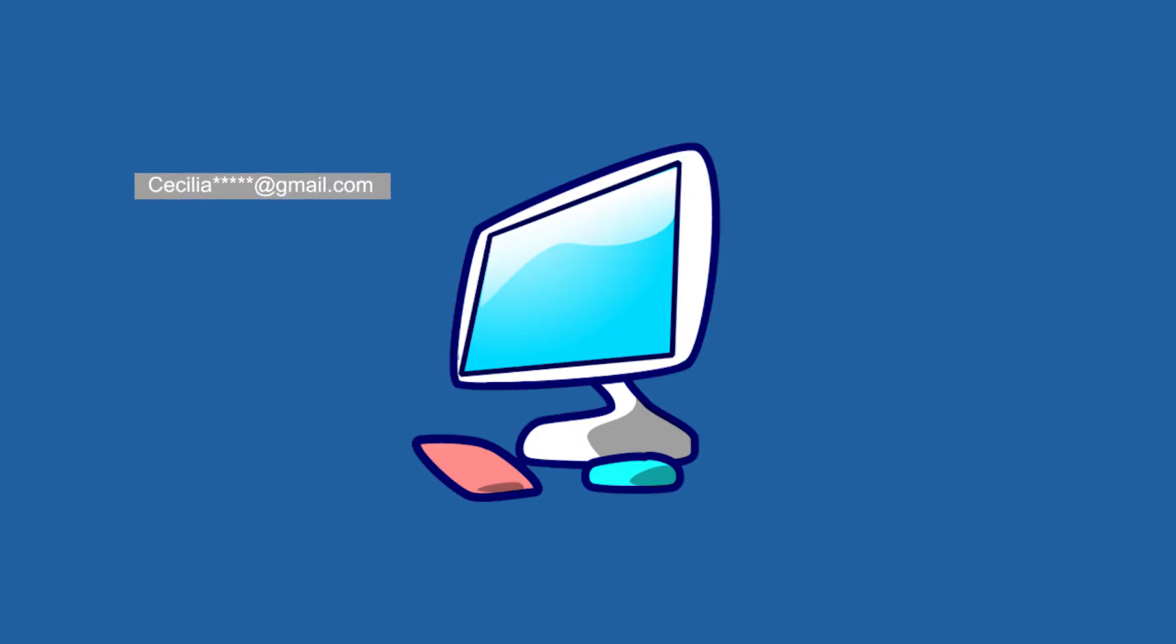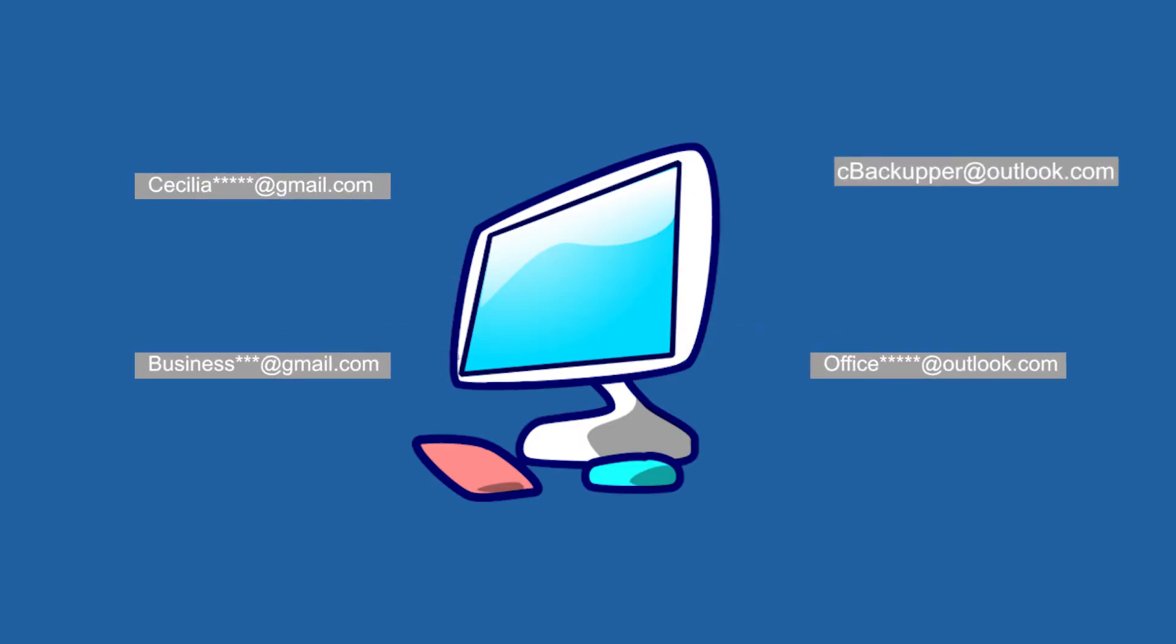If you want to run multiple Dropbox personal accounts on one computer simultaneously, there are three workarounds for you. Just keep watching.